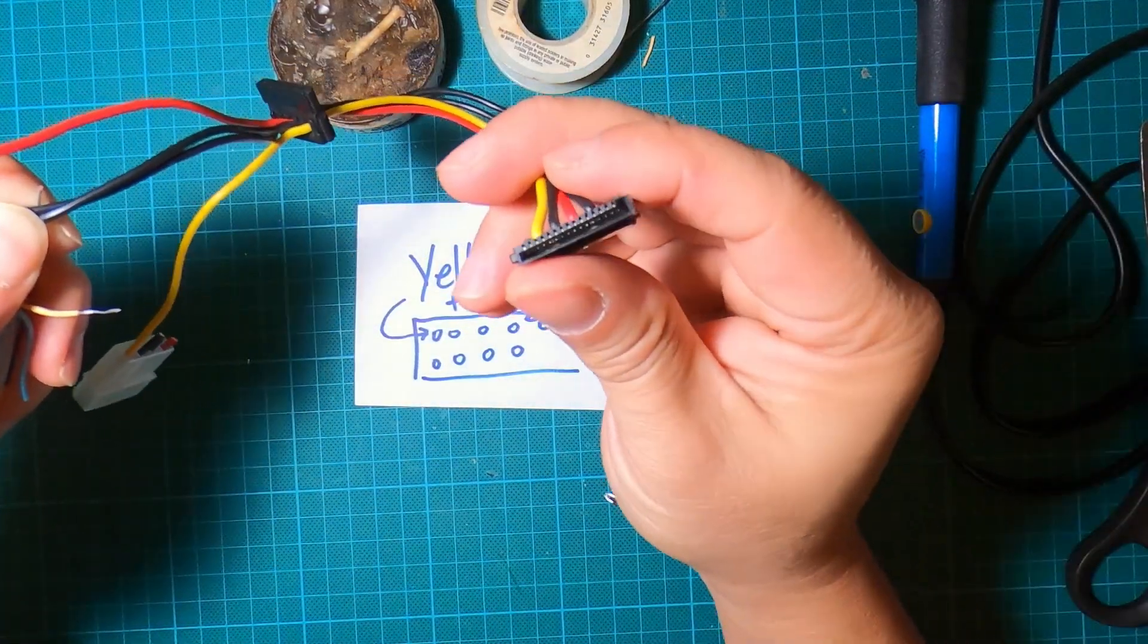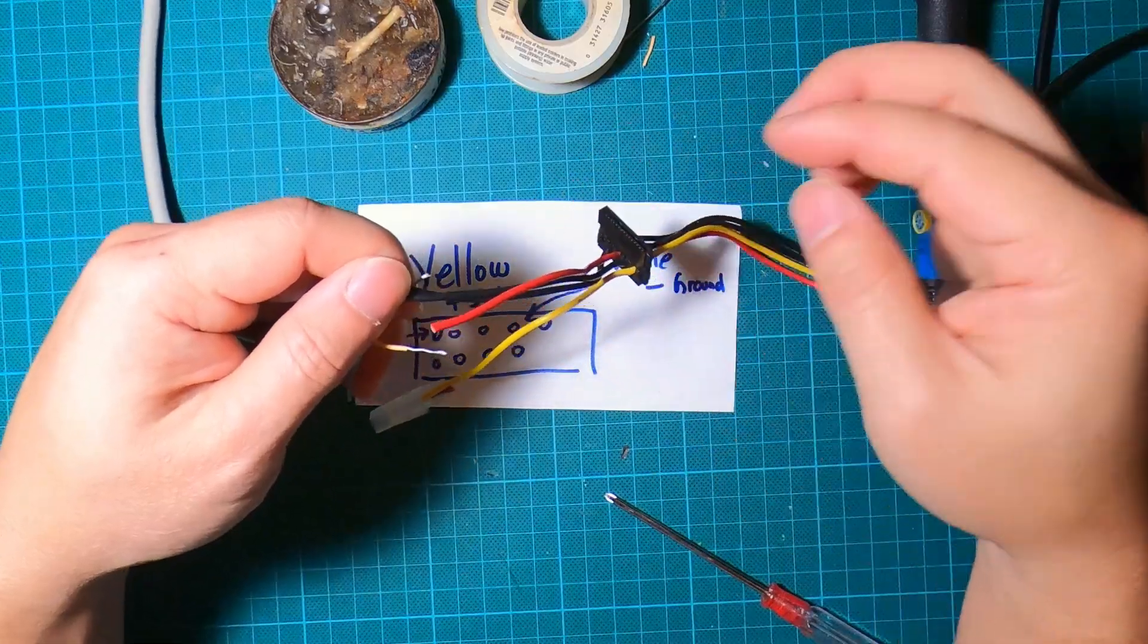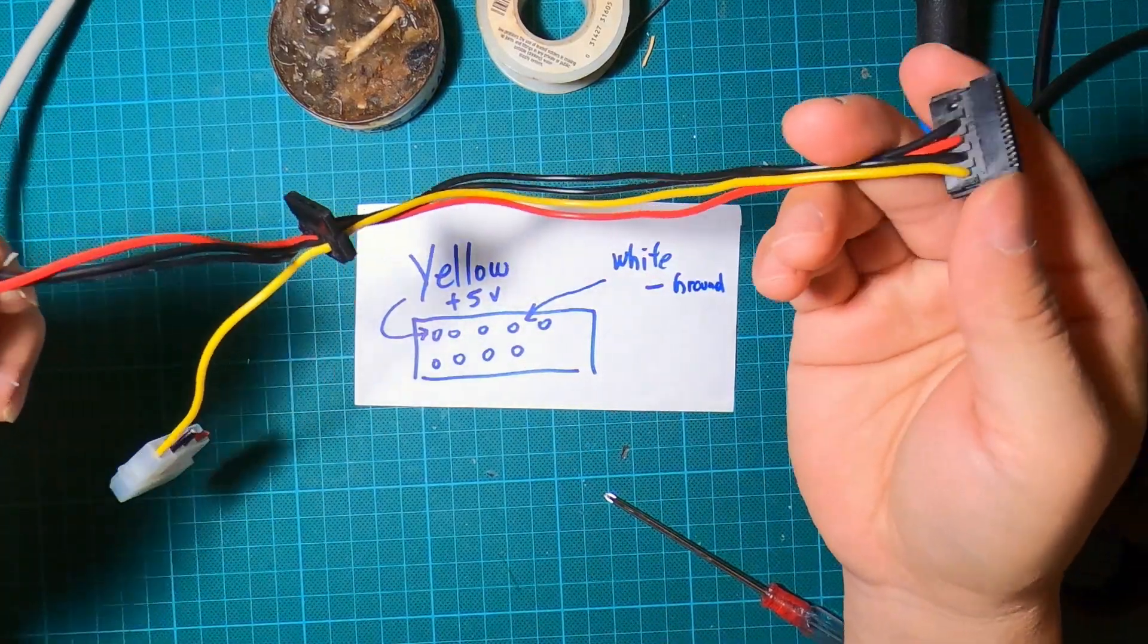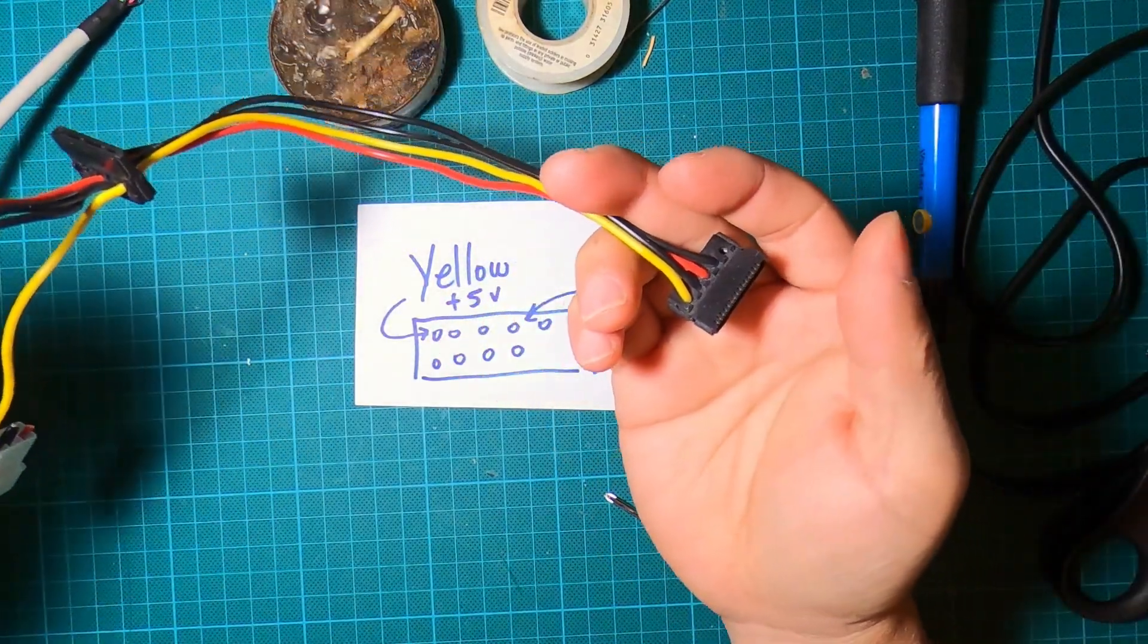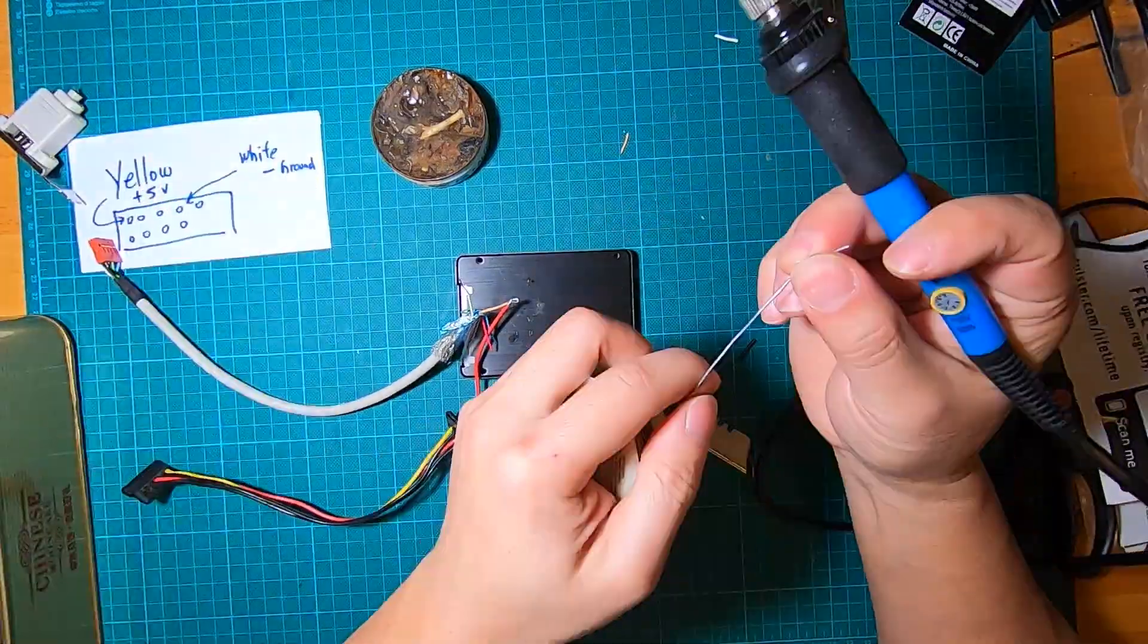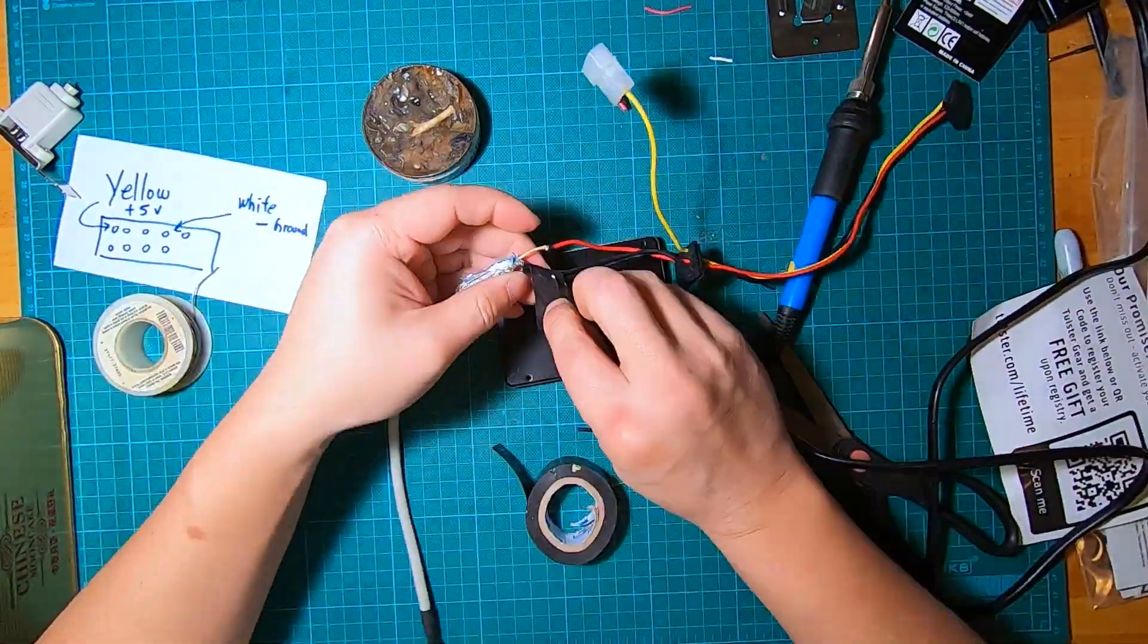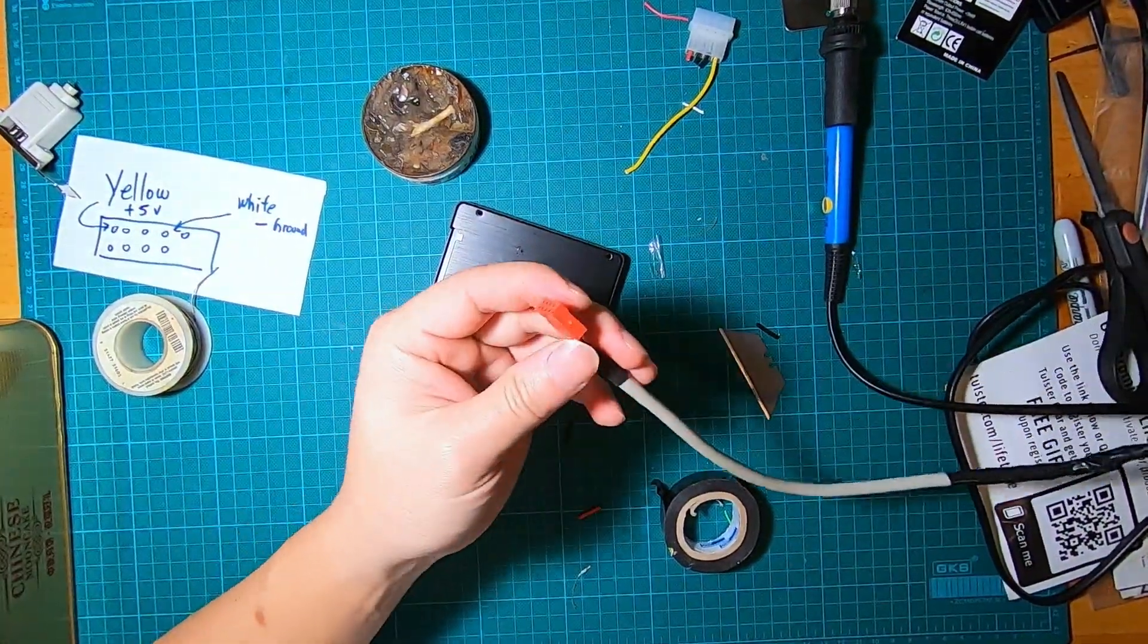The reason I'm taking both of the grounds is because I don't know which one actually powers the SATA connector, so I'm just being safe. Since I'm not going to be using the other one, might as well just connect them both - there's nothing wrong with that.